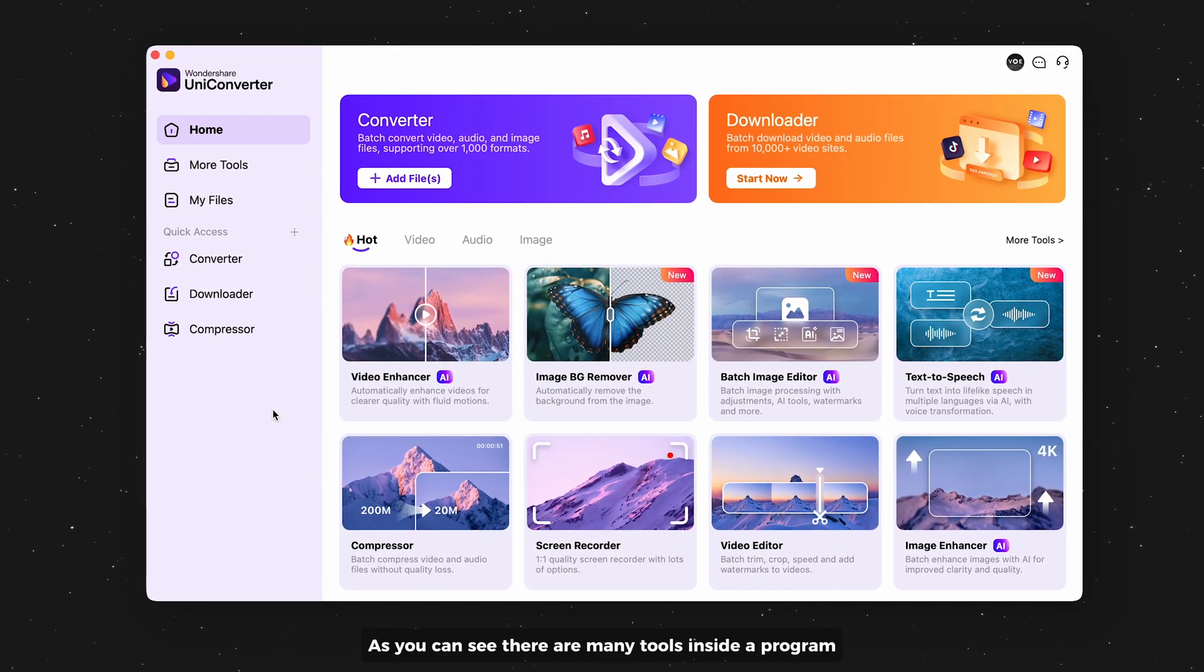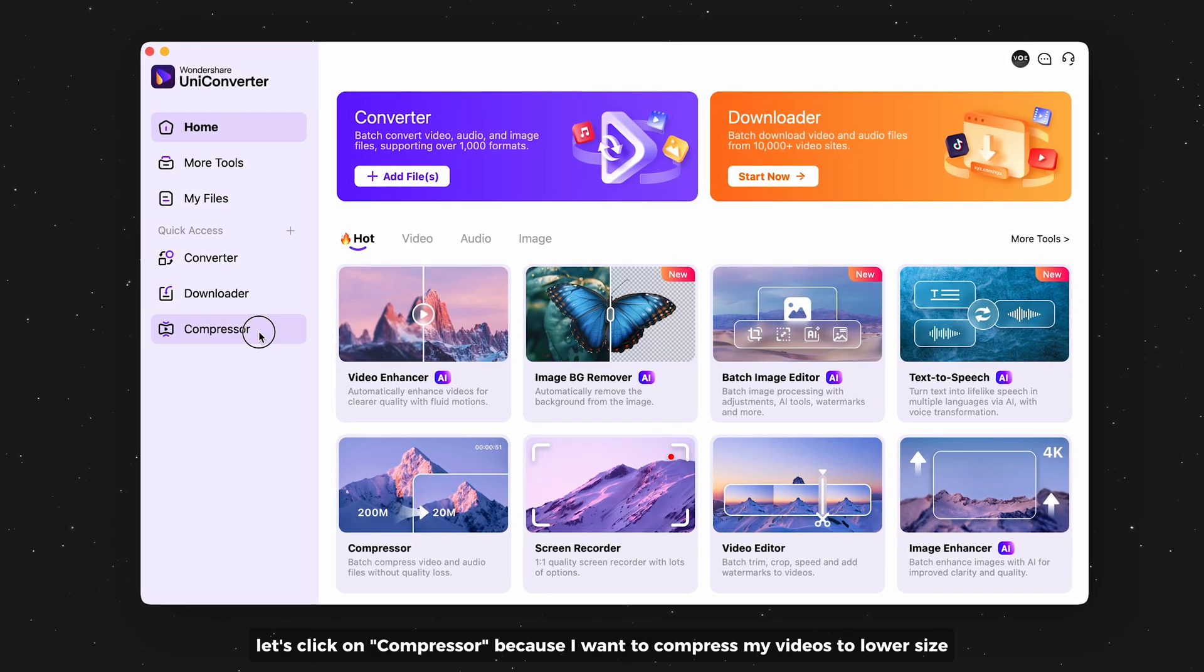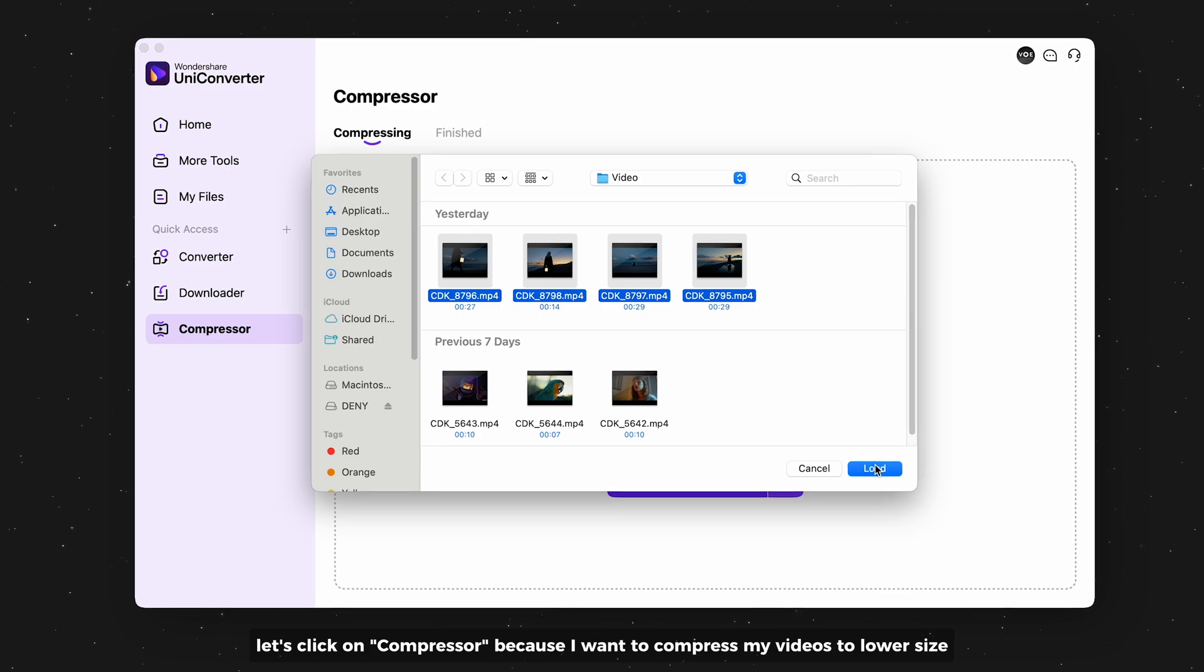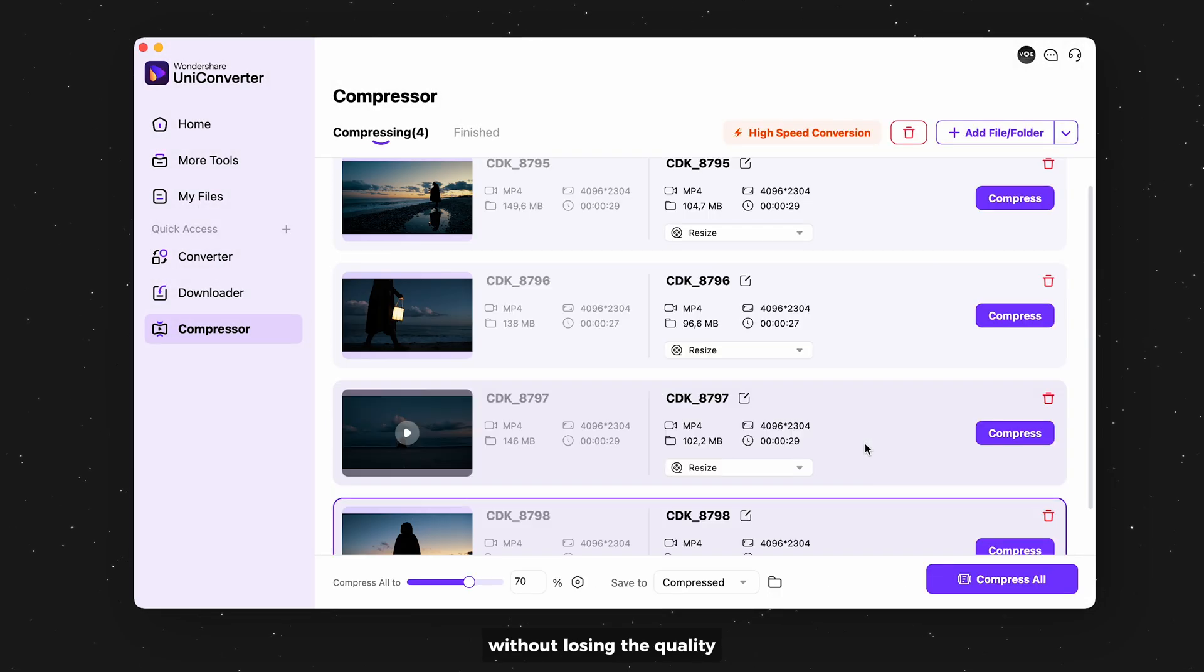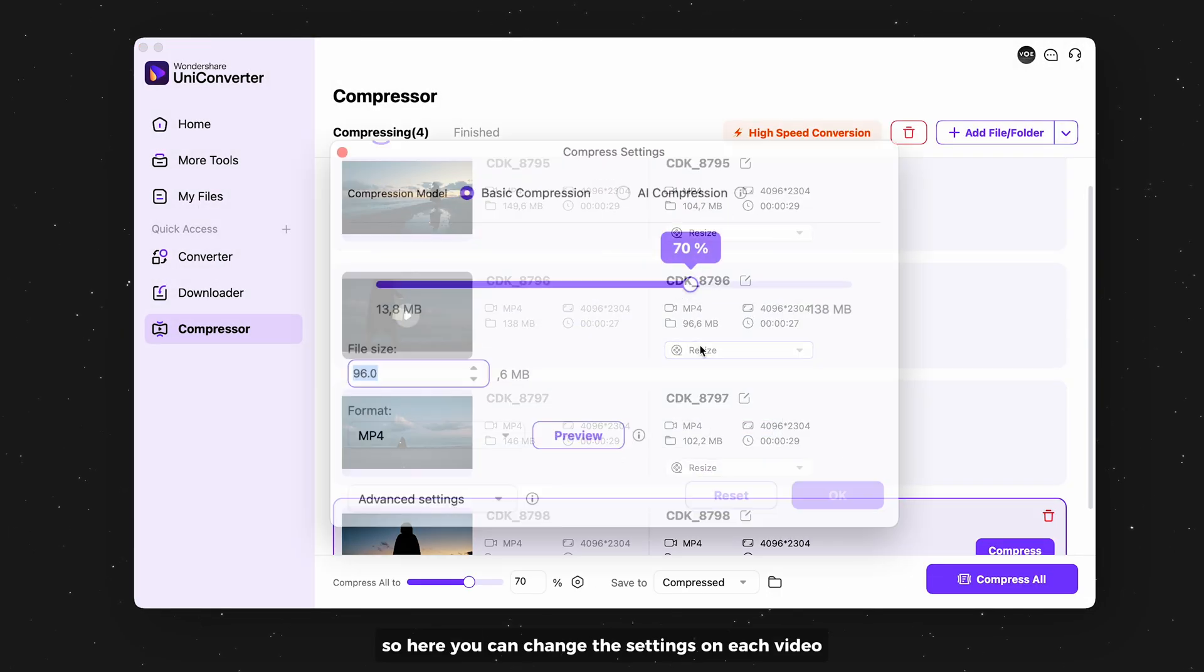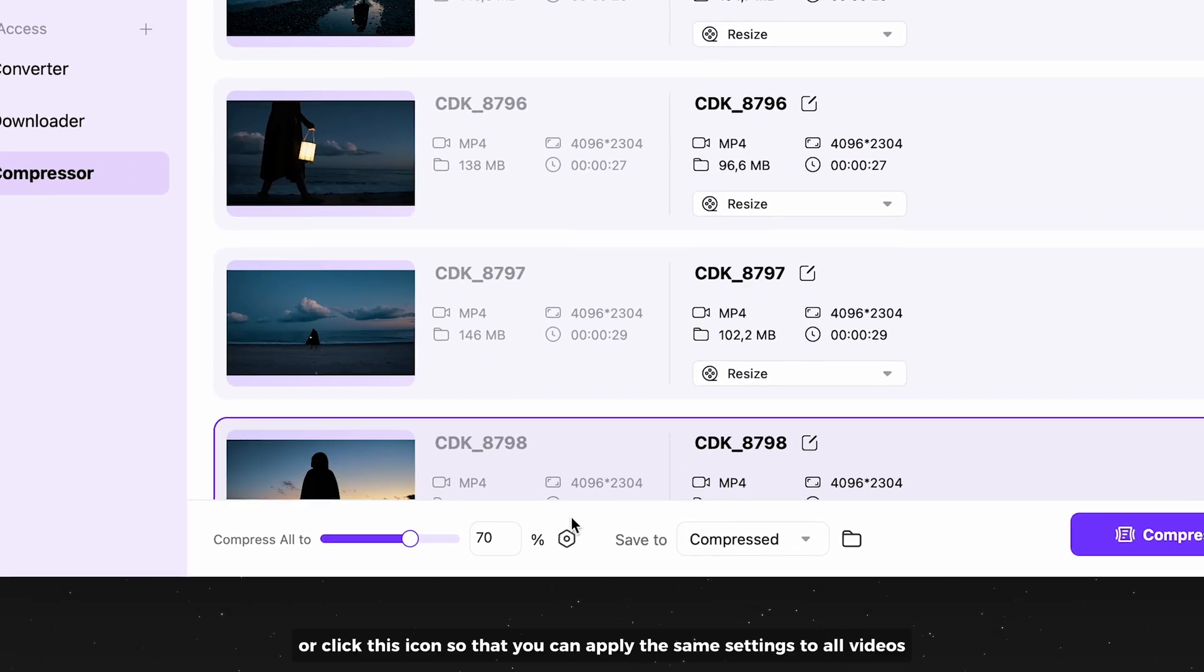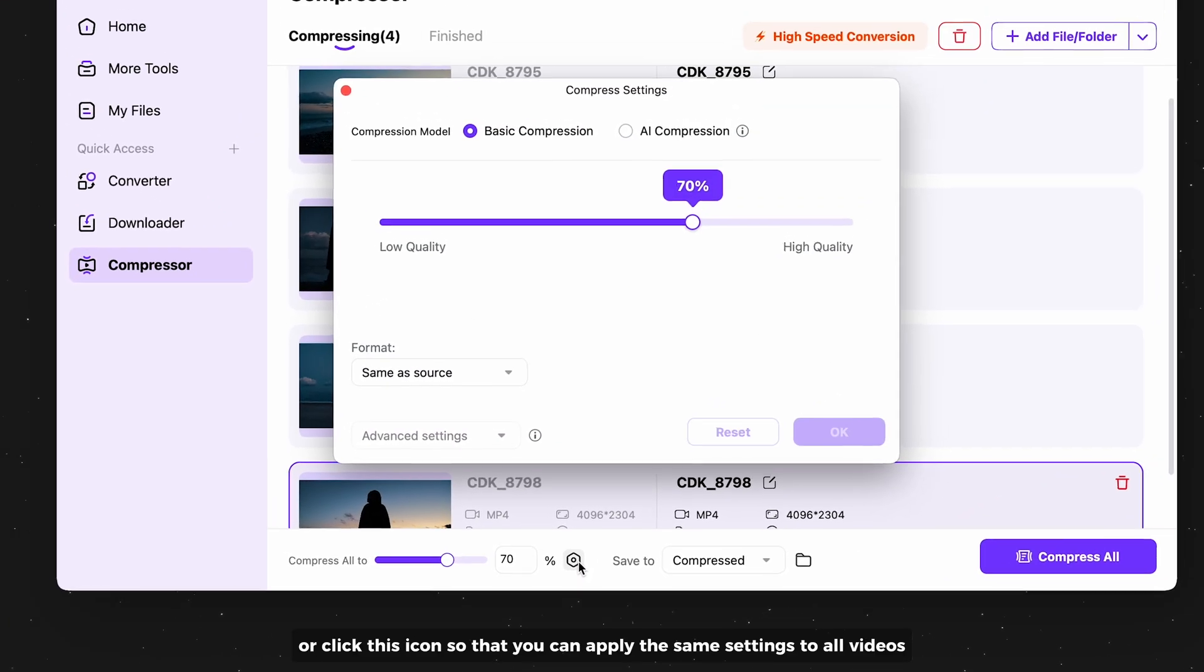As you can see, there are many tools inside the program. Let's click on compressor because I want to compress my videos to lower size without losing the quality. So here you can change the settings on each video, or click this icon so that you can apply the same settings to all videos.